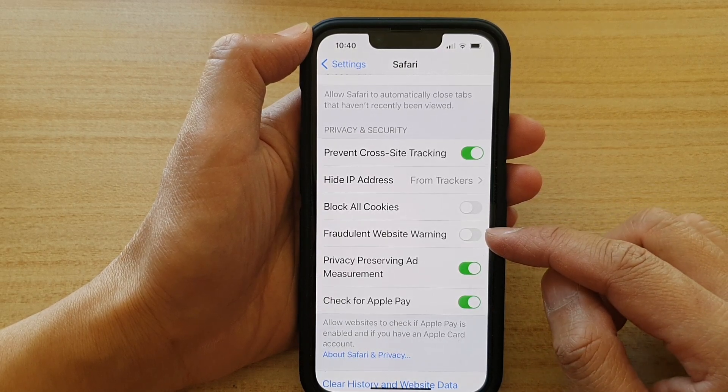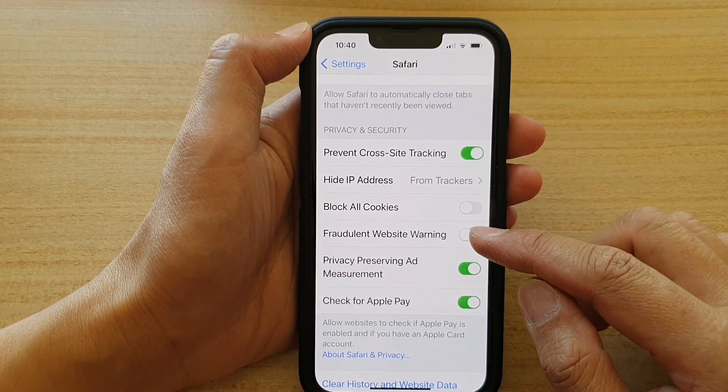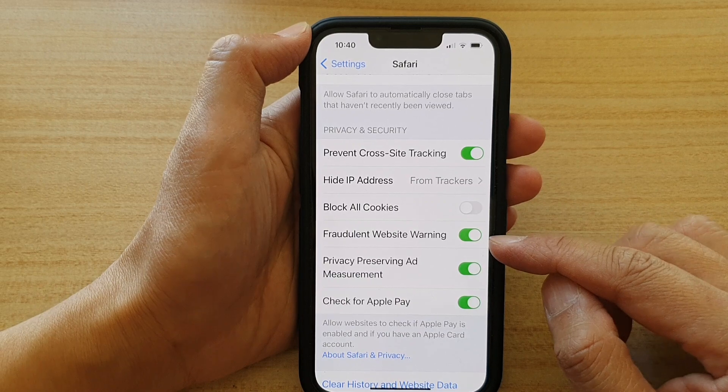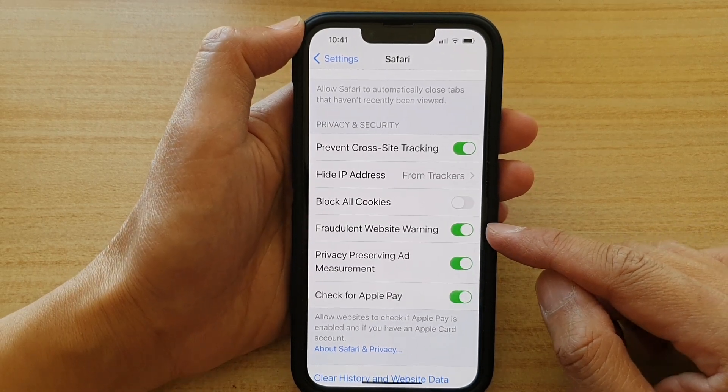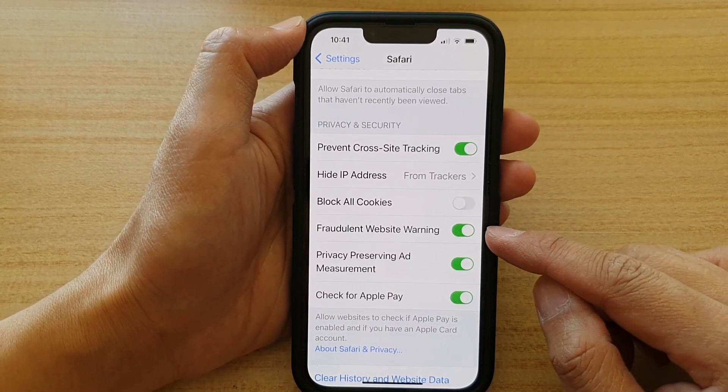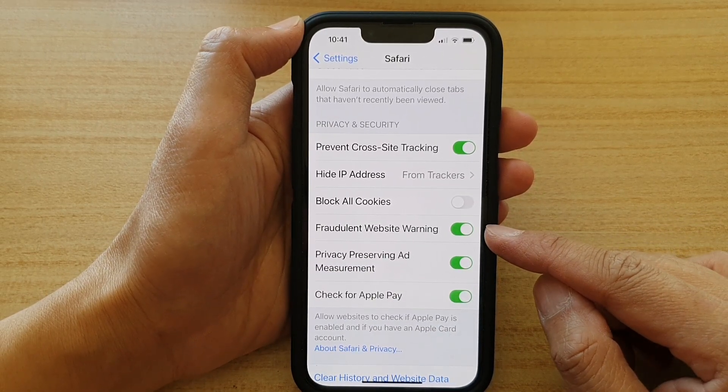Tap on the switch to turn it off, or tap on the switch to turn it on. By default, this setting is turned on.